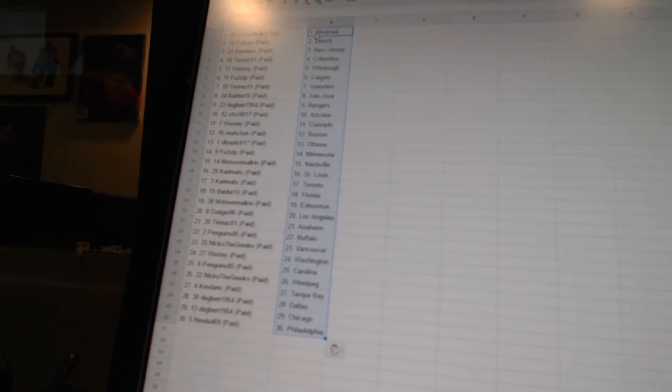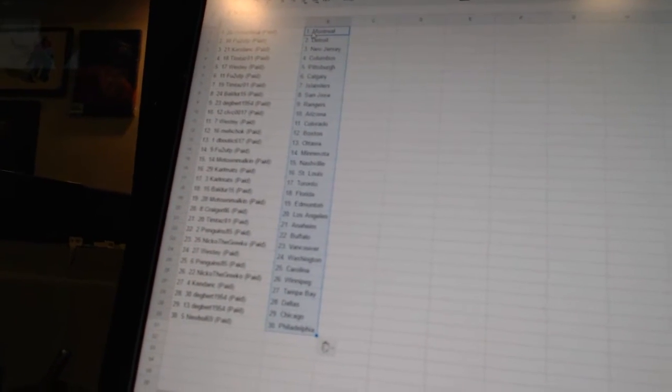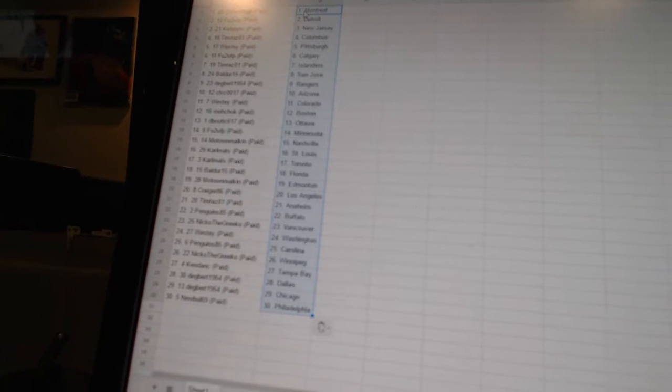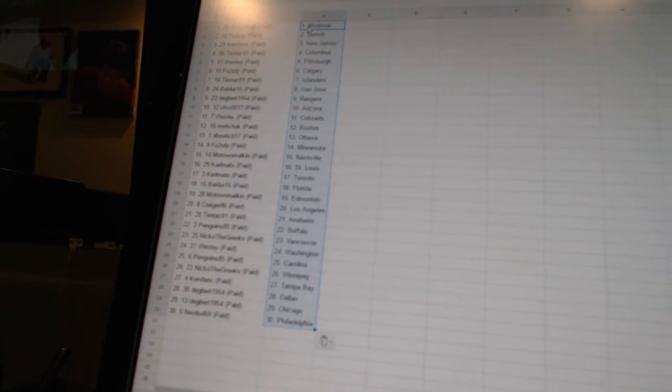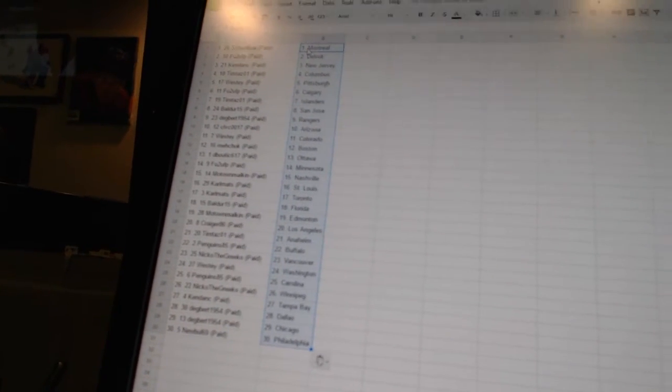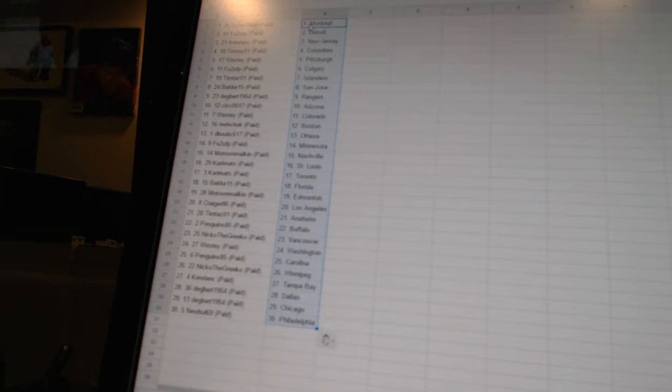Carl Matz has St. Louis and Toronto. Balder 15 has Florida. Motown Malkin has Edmonton. Craigor 86 has Los Angeles. Tim Tazele 1 has Anaheim.